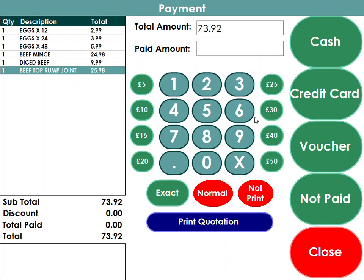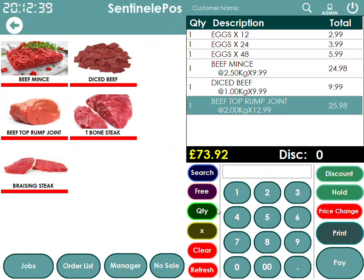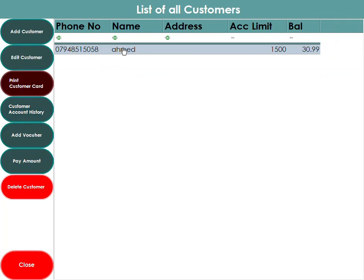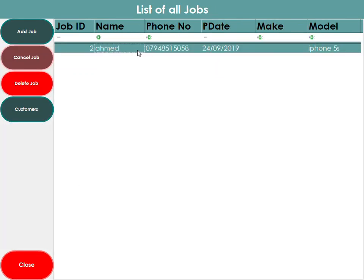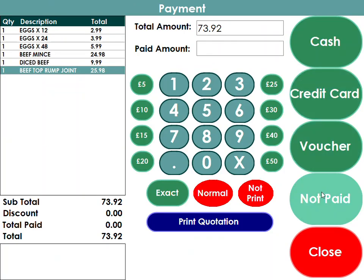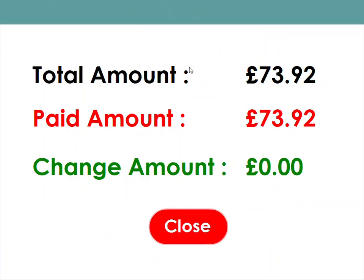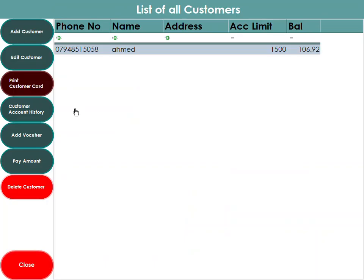Once the items are in the cart, you press the Pay button. If the customer is paying cash, press cash. If paying by credit card, press credit card. If the customer is paying on credit, you can go to Customers, add the customer, continue the order, and it will be saved as not paid.